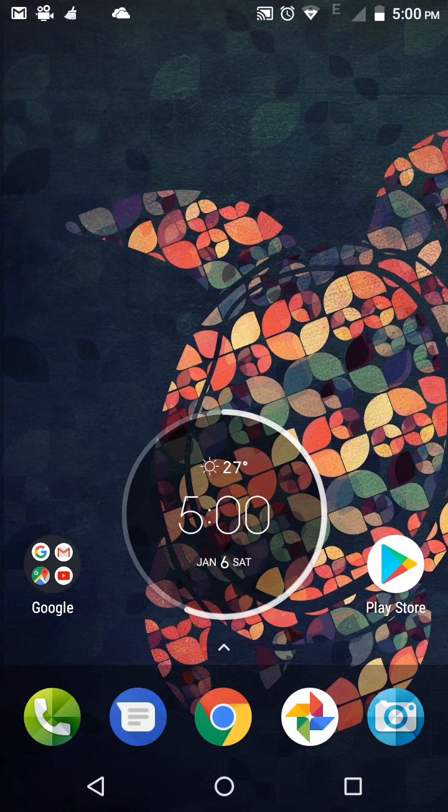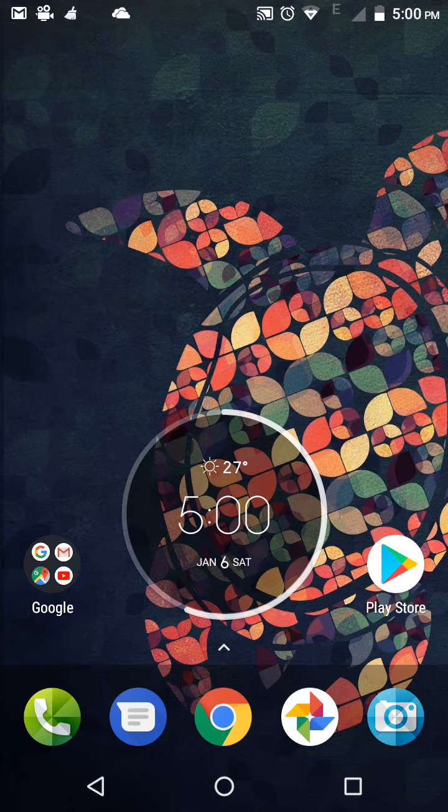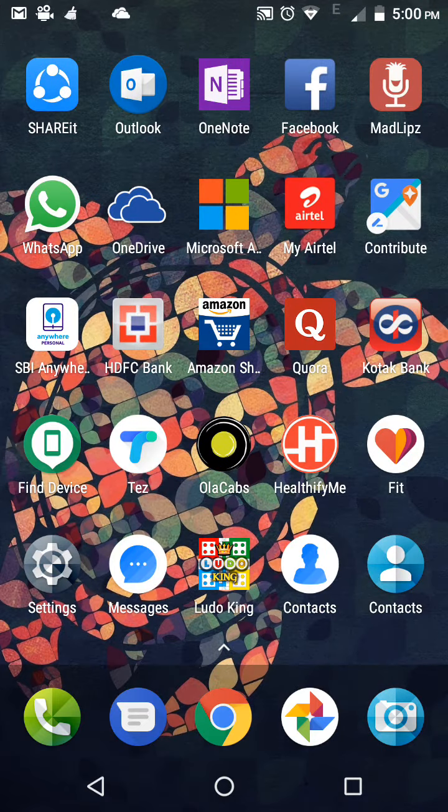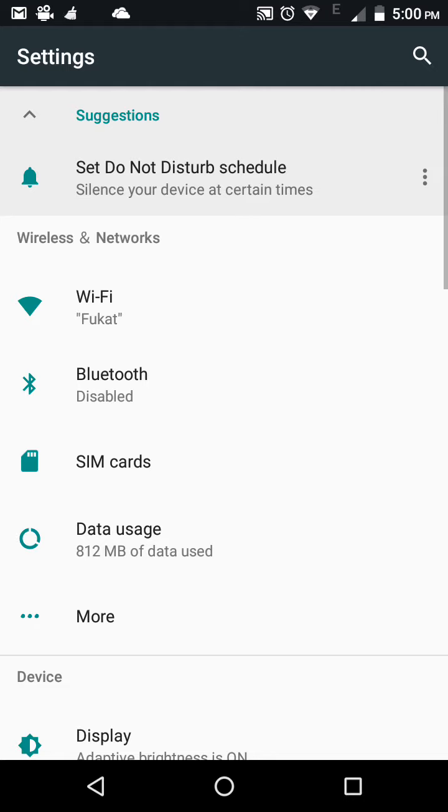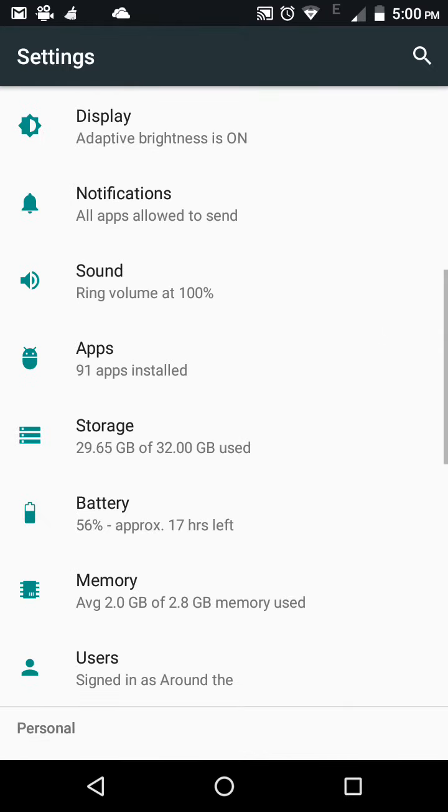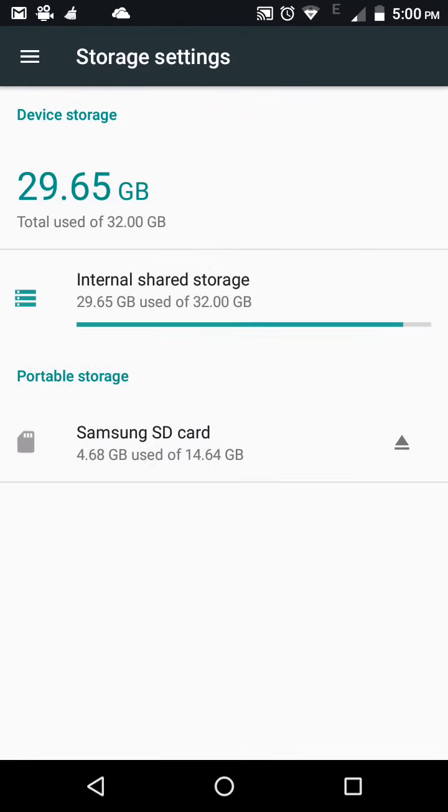Welcome guys, welcome to my YouTube channel Around the World. Today I'm going to show you how to clear cache data from your mobile without using any application. Just go to the settings of your mobile and after that go to storage.